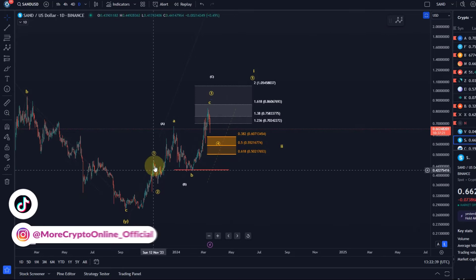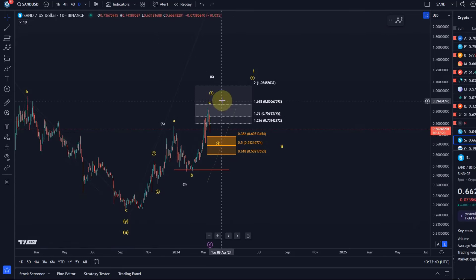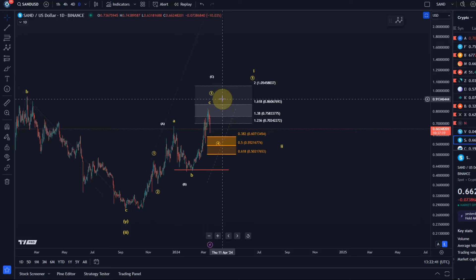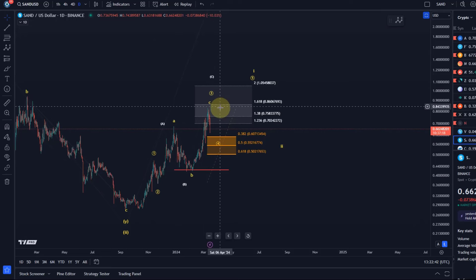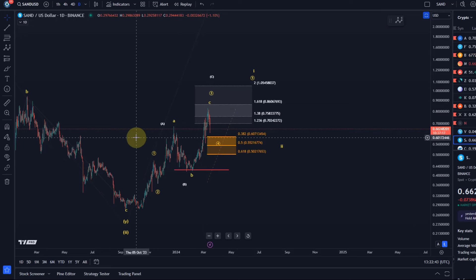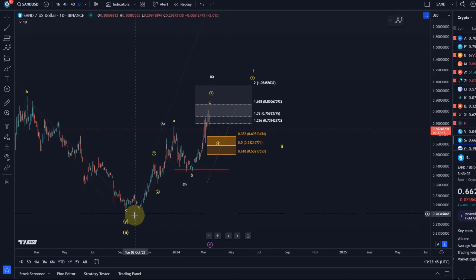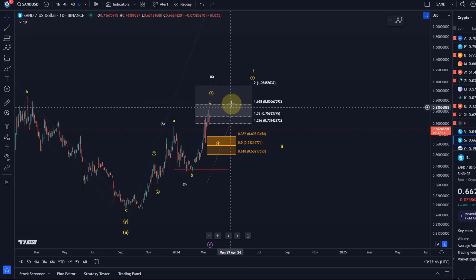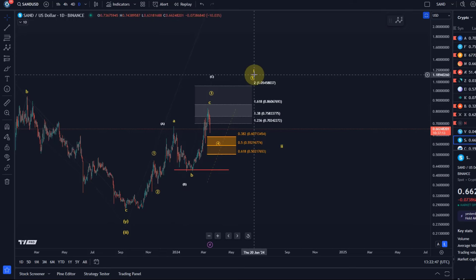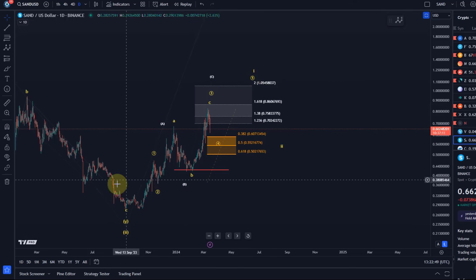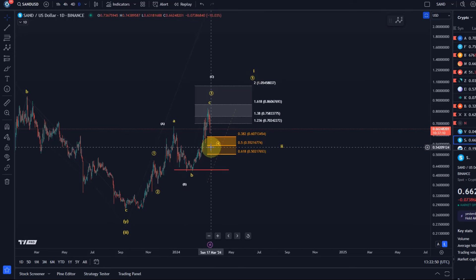It's not a particularly clear chart for me I have to say, not particularly clear, but I can justify that this is the development of a leading diagonal to the upside in the yellow count.